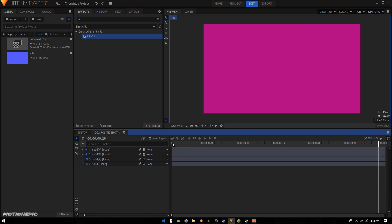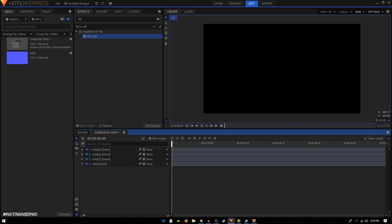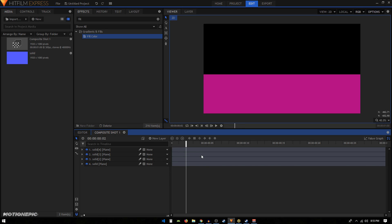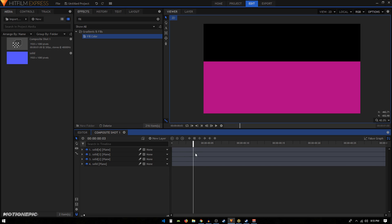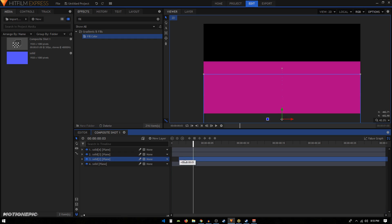Now all we have to do is stagger these layers. What I'm going to do is move three frames forward into the timeline. I can just hit the period key on the keyboard three times to move three frames forward. Now I'll select the second-to-last layer and put it right at that position.